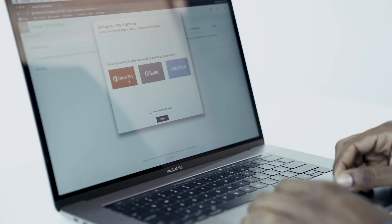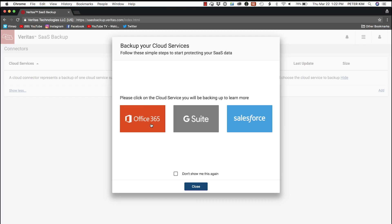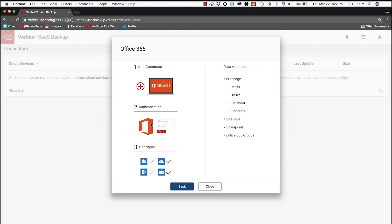First, log in with the password. Then we select the cloud service, Office 365. Here are three simple steps: Add Connector, Authentication, and Configure.